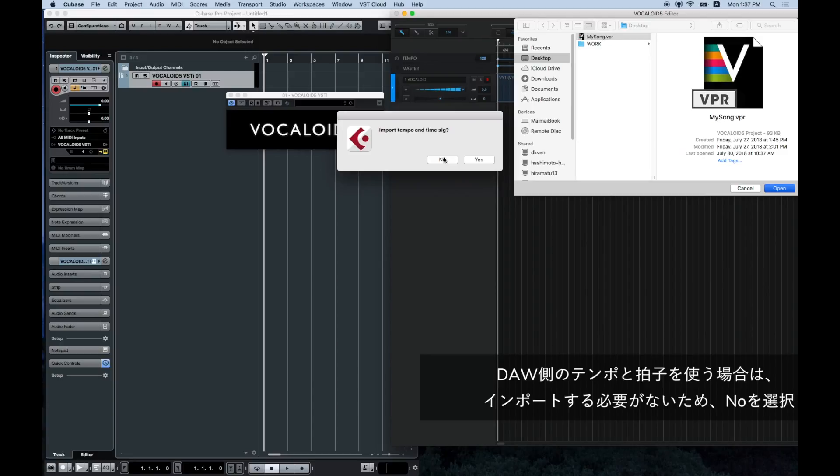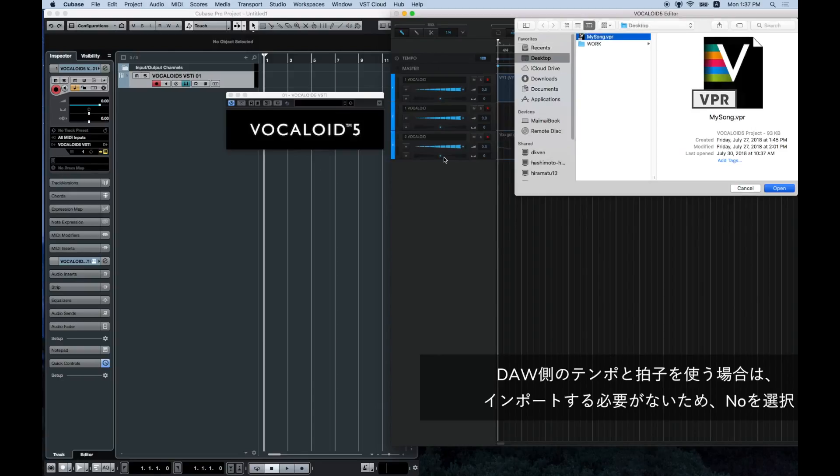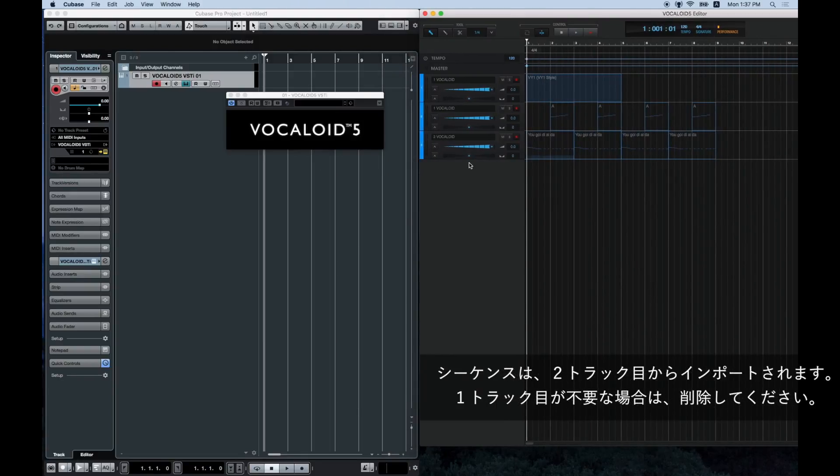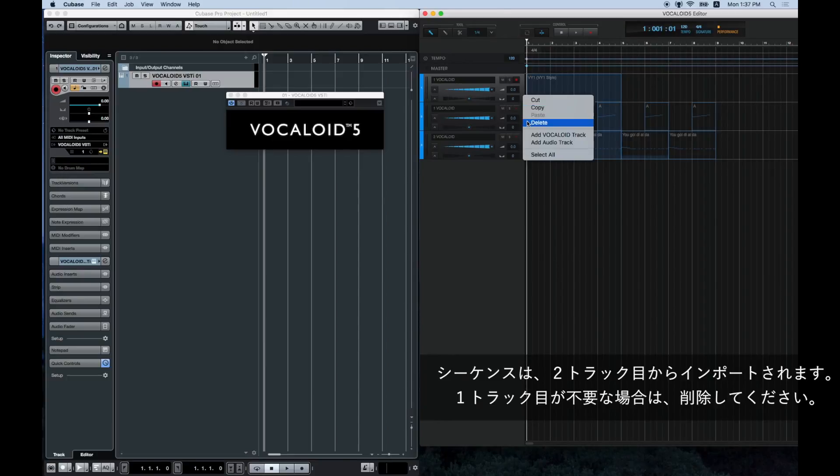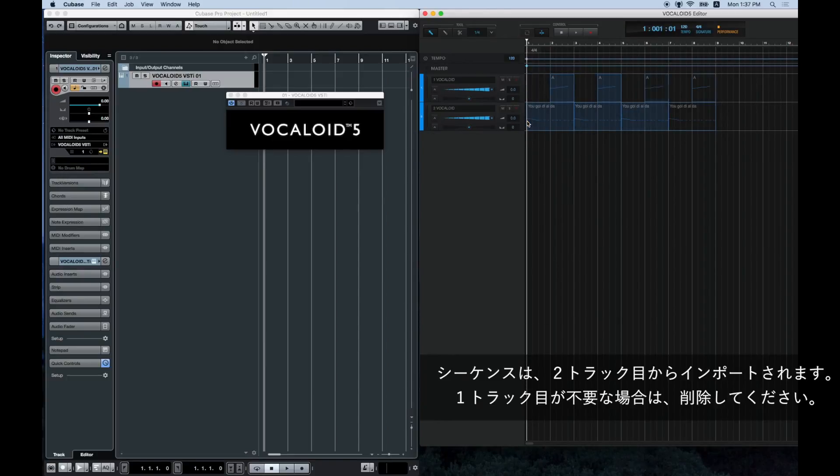A dialog box asking you if you would like to import tempo and time signature will appear. However, click no. The sequence will import from the second track. The first track is unneeded so you can delete it.